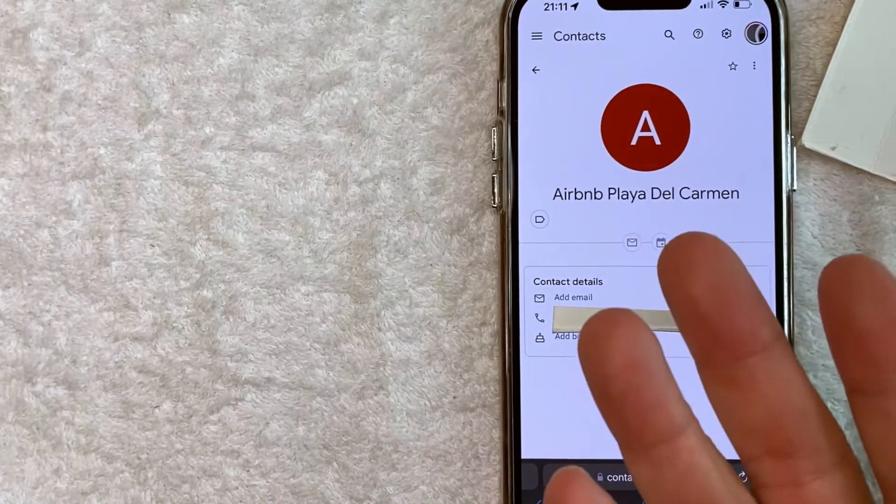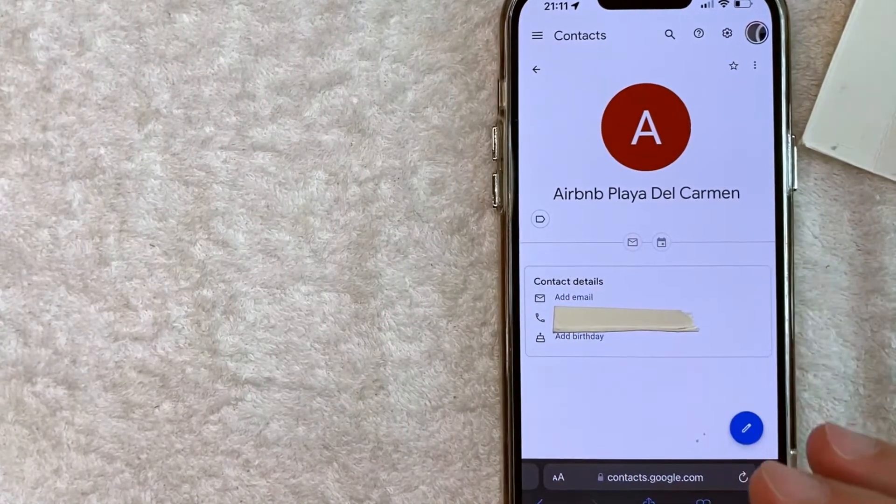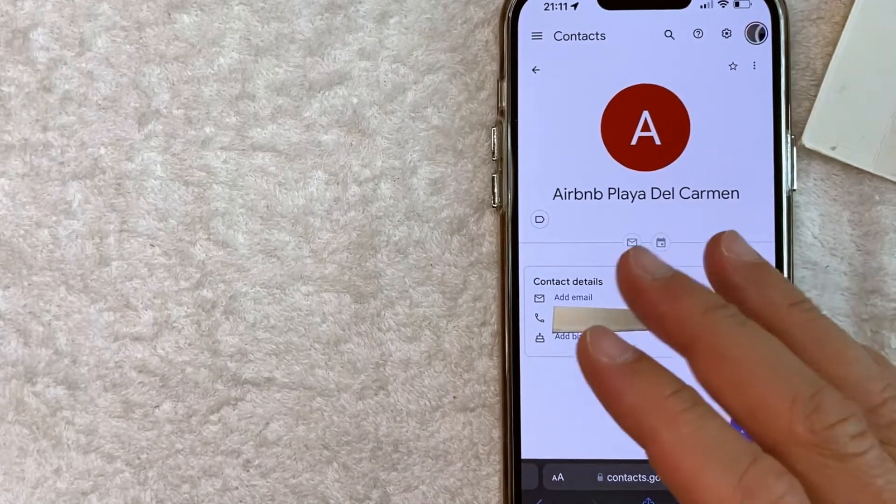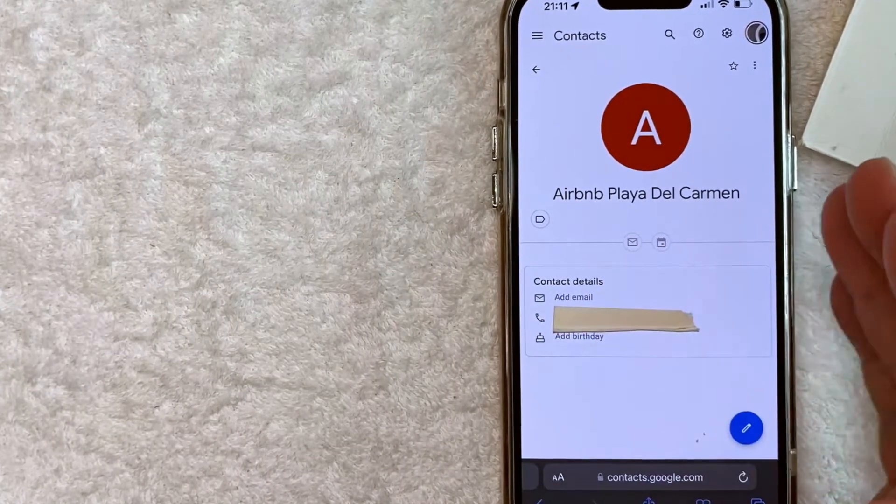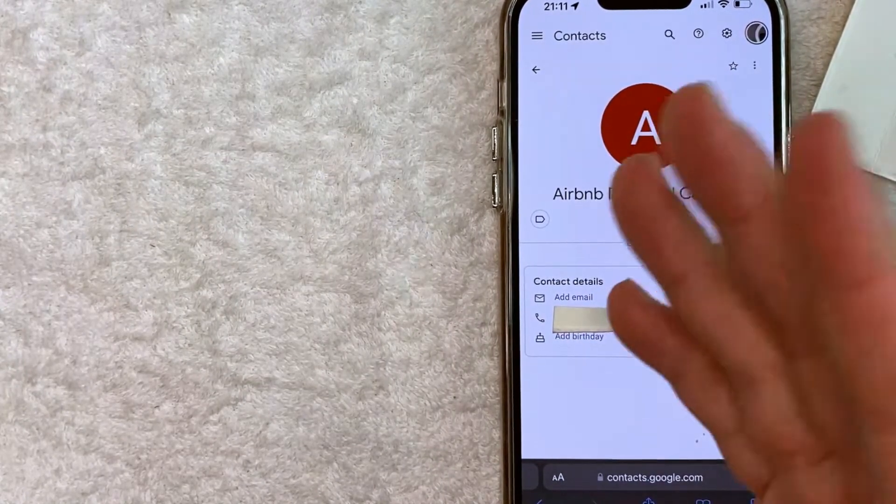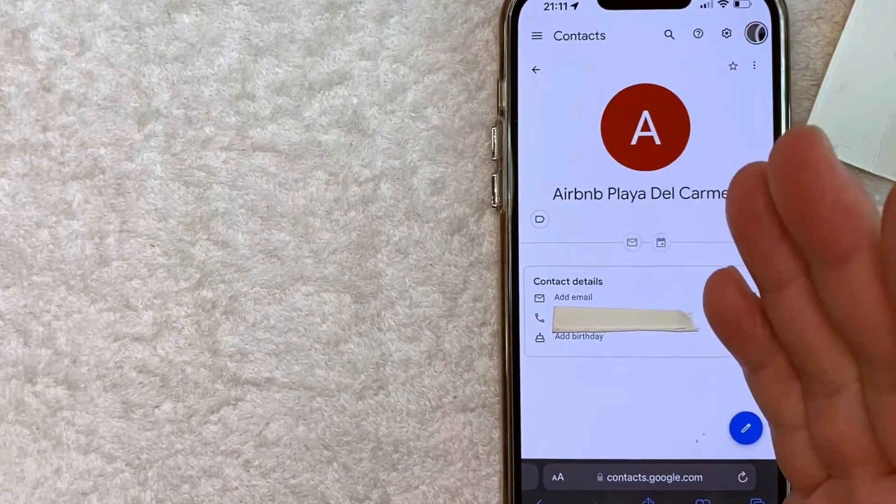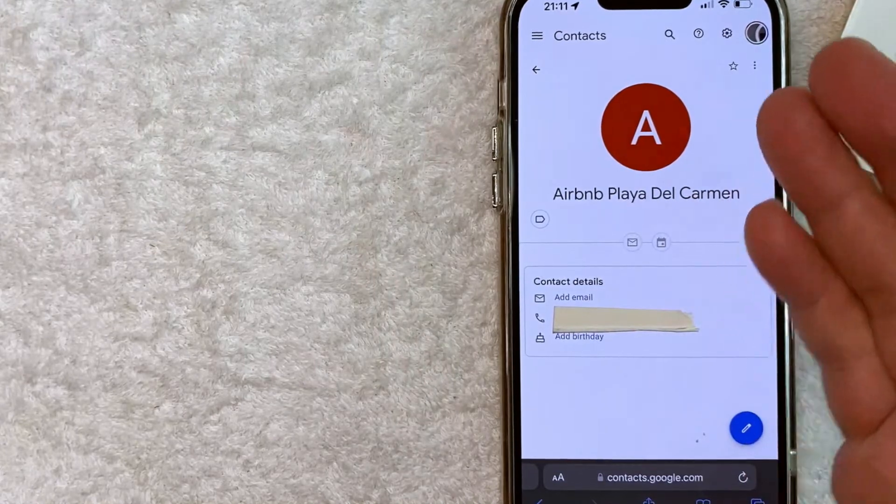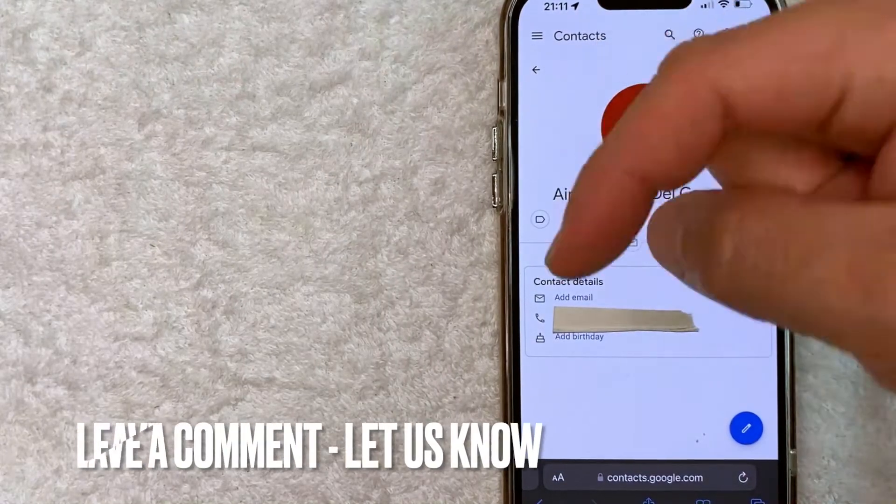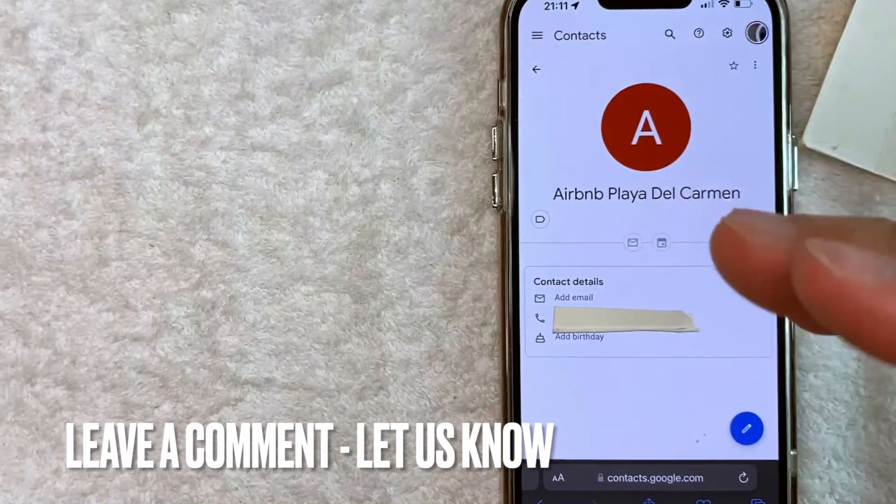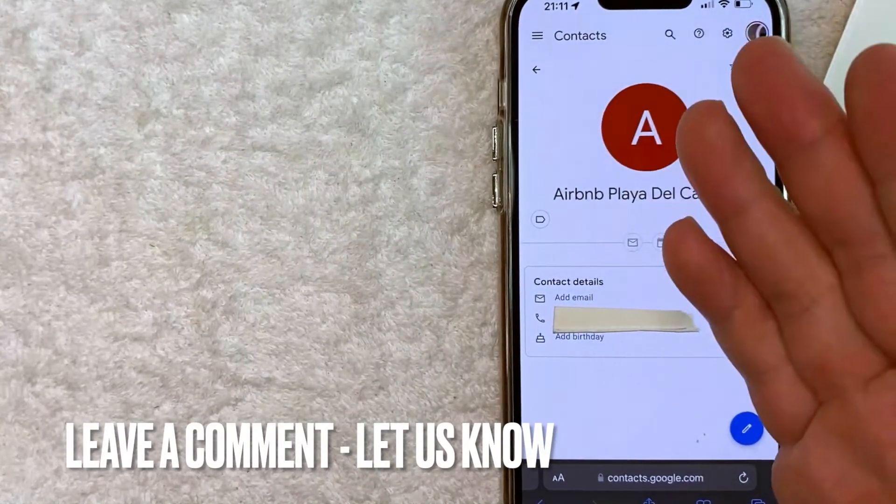So there you have it guys. If you're wondering how to find your contacts in Google, that is the easiest way I know how to find it. If you know an easier way, be sure to leave a comment below. Let the rest of us know how you did it.